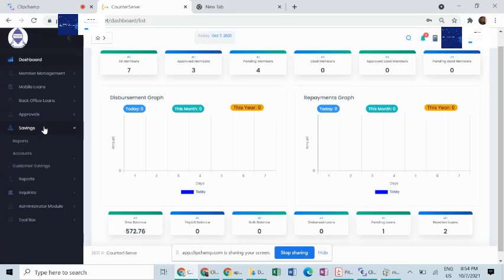The savings module helps you to set up the various customer savings accounts and keep records of them and be able to retrieve the relevant reports arising from those savings.